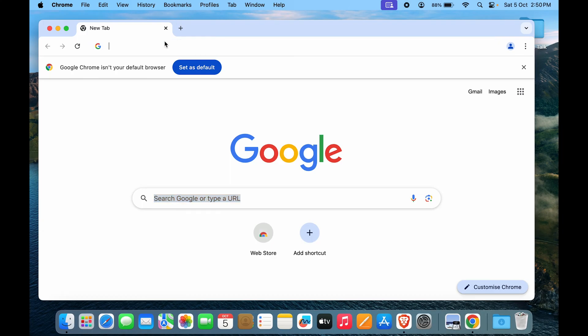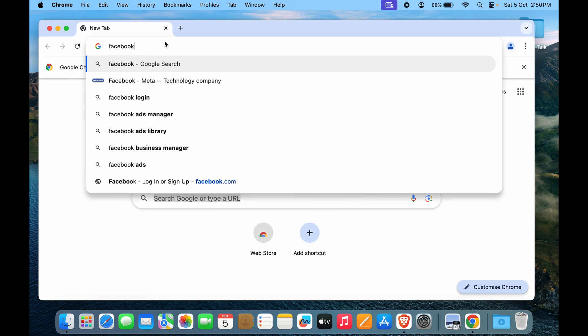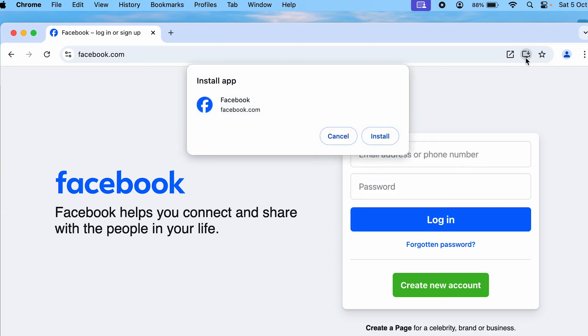Let's type in Facebook.com again. Now we are on the Facebook website. But here you can see there's an option for downloading the website as an app. It says install Facebook. Click on install Facebook. It will confirm with you whether you really want to install it. Click on install.